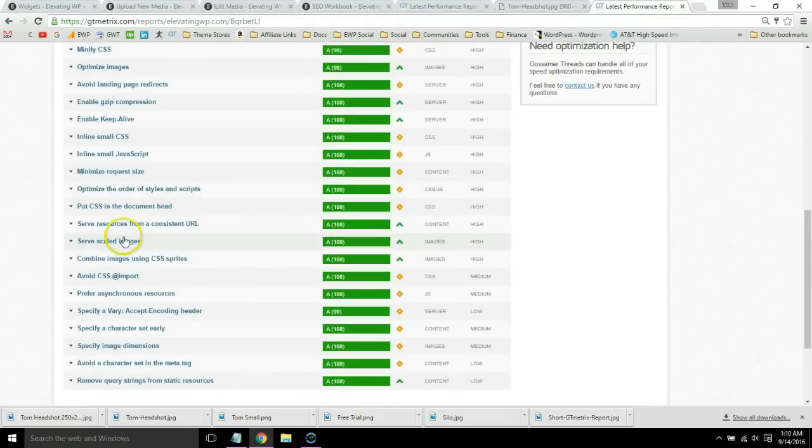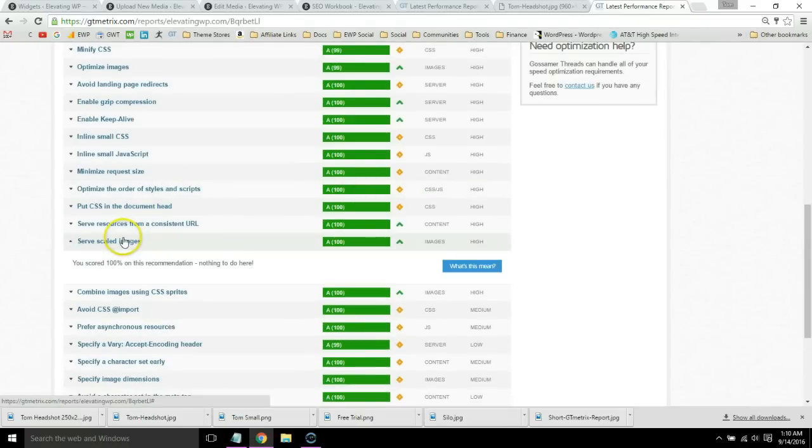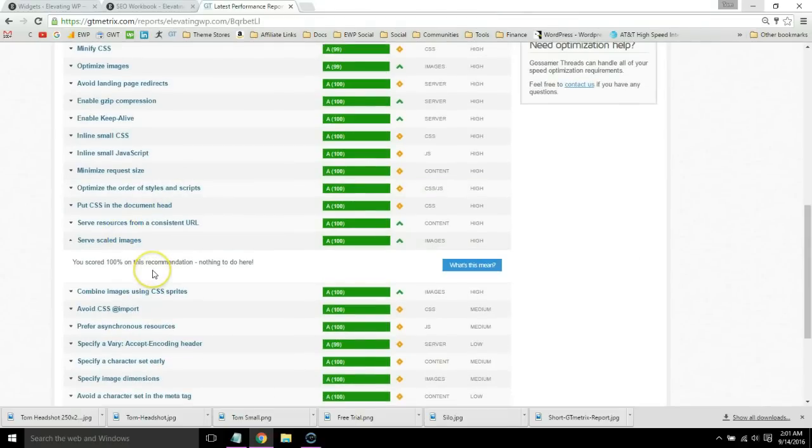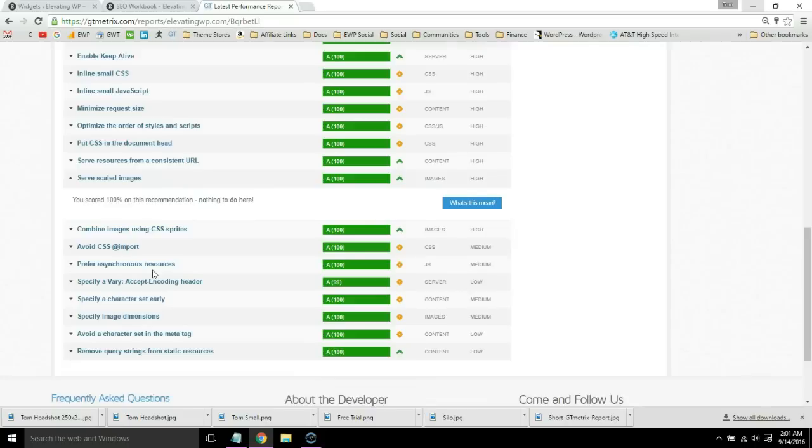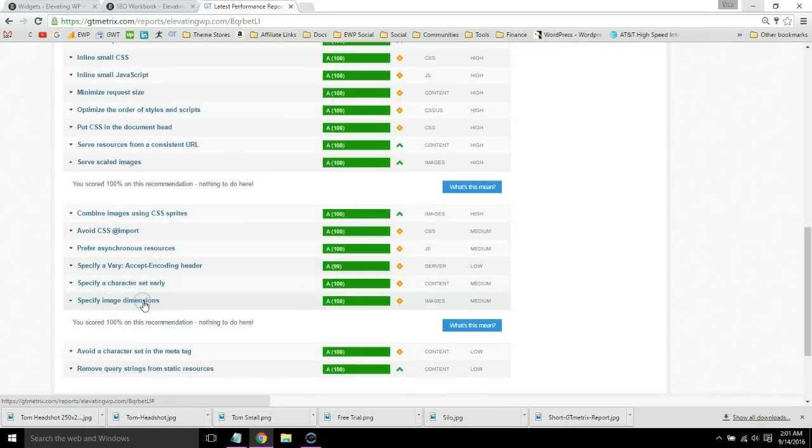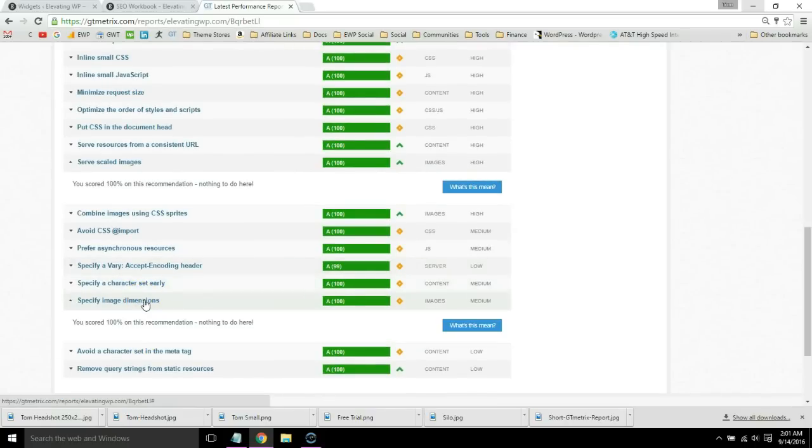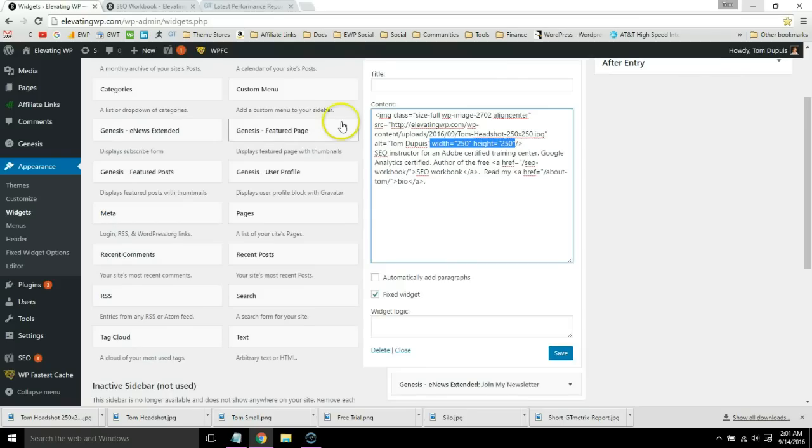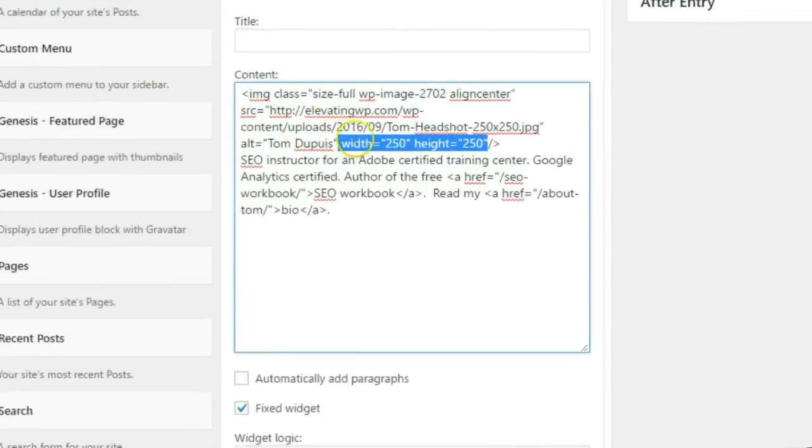We can see that we're at 100%. If you see any errors in the specify image dimensions section, that just means we need to specify a width and height in the HTML. This can also be in the CSS and GTmetrix will tell you the correct dimensions.